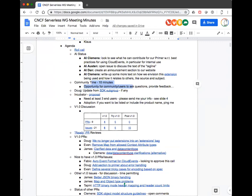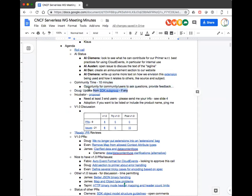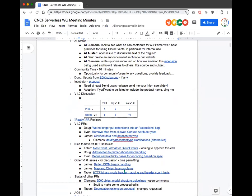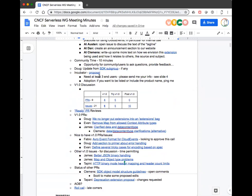Not hearing any. Technically on our calendars there may be an SDK call scheduled for today, but some people are traveling and Clemens is on vacation. I'm going to end up canceling that call — there's nothing really big to discuss other than Clemens's PR, which Scott had an AI for but hasn't done yet. Also, for the incubator, I'm still waiting for three end users.